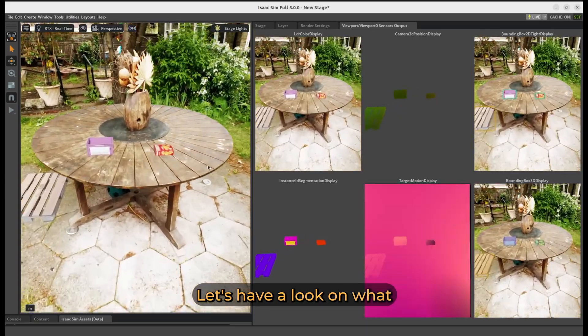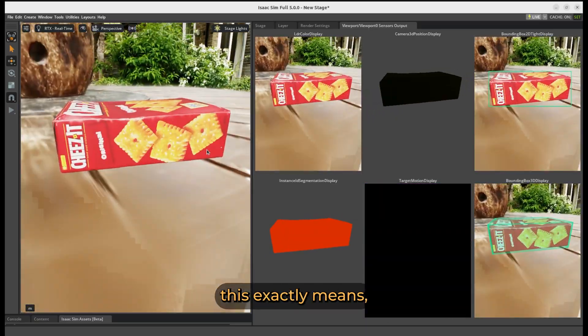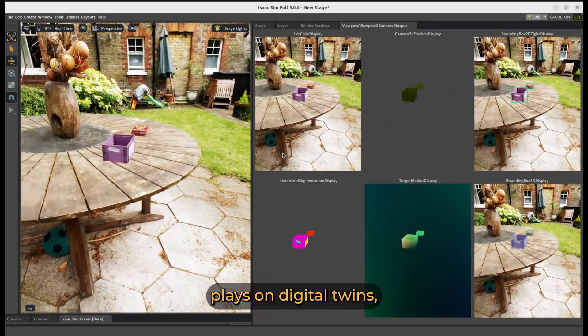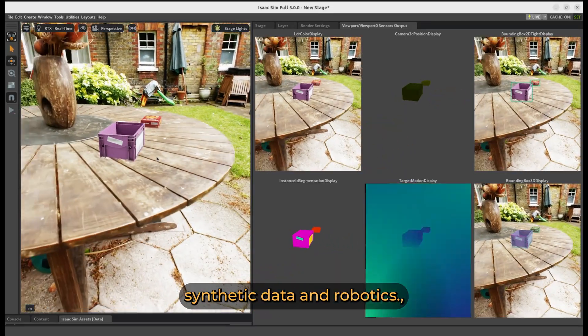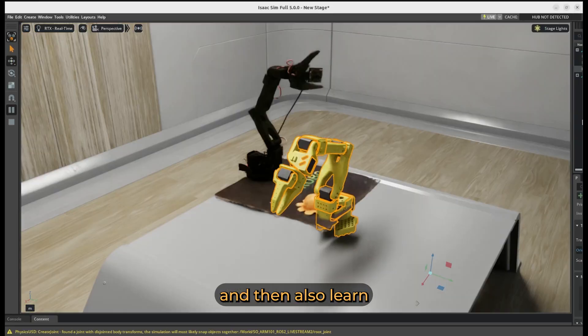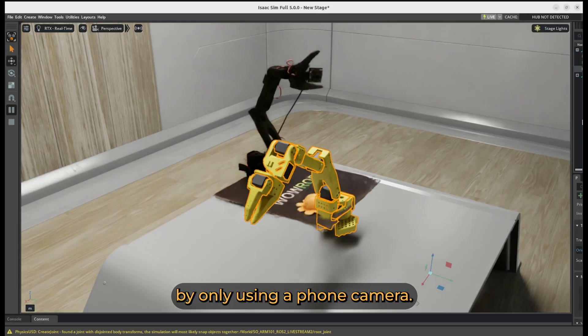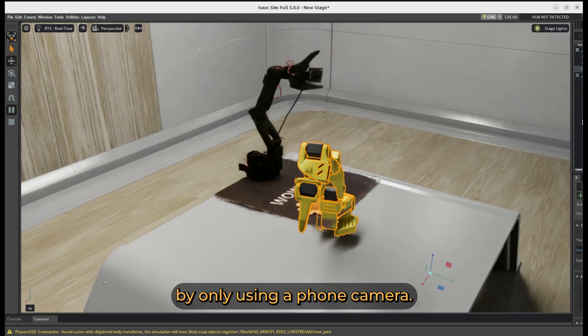These are Gaussian Splats within NVIDIA's Omniverse Simulation Platform i6Sim. Let's have a look at what this means, what impact it has on digital twins, synthetic data and robotics, and then also learn how to recreate it yourself by only using a phone camera.